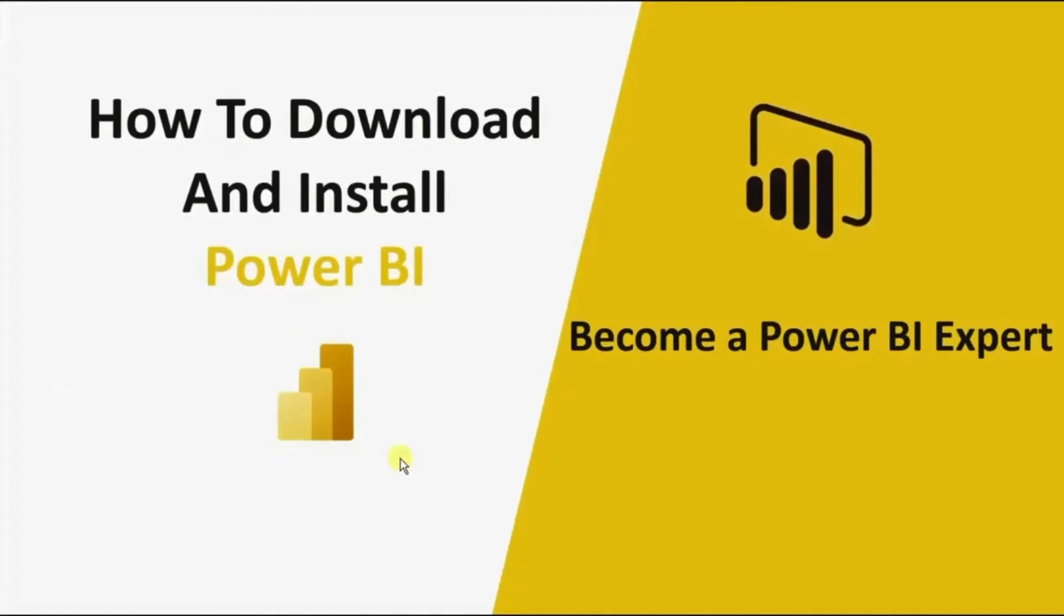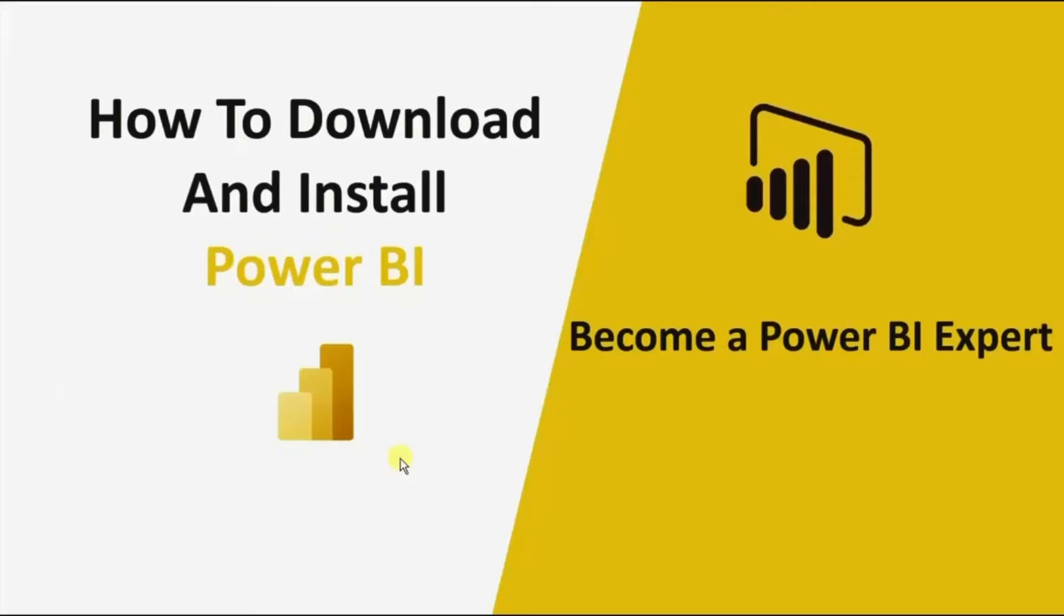Welcome everyone to this new series on Power BI. This series of videos will help you take your skills from beginner to expert level in Power BI.